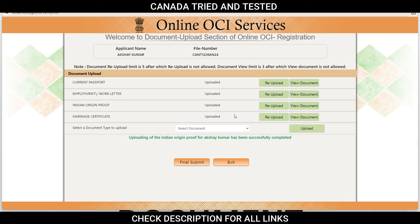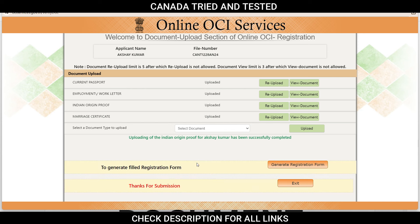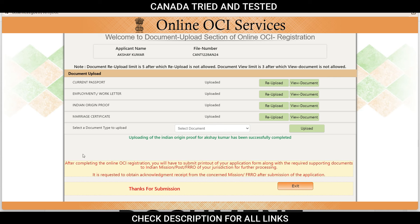All documents have been uploaded. Note that re-upload is allowed only five times and you can view the document only three times, after which it is not allowed. So be careful before you upload — check, recheck, crosscheck, and only then upload. Once this is done, do the final submit and generate the registration form. Your document has been sent and you get the PDF version which you must submit along with supporting documents. If after submission you realize you've made a mistake, don't worry — you can create a new application and make sure you send the right file number with supporting documents.